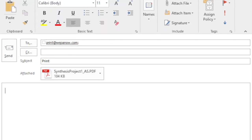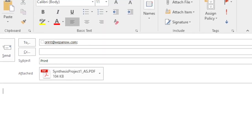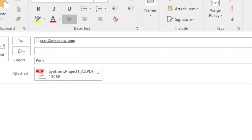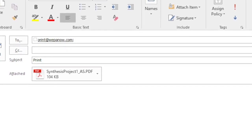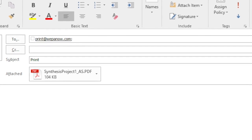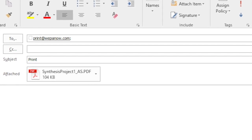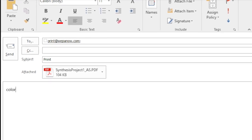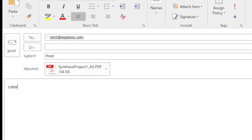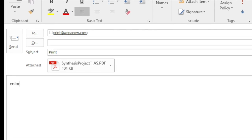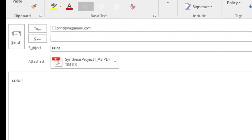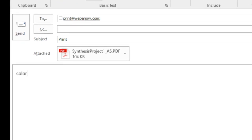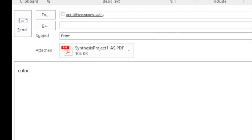To print by email, compose a new email to print@wepanow.com and attach the documents you wish to print. If no other text is added to the email, your documents will default to black and white single-sided prints. To change these settings, type color or duplex in the first line of the email body. Visit WEPA's email to print page for all the in-email text keywords — you'll find that link in the YouTube description for this video.